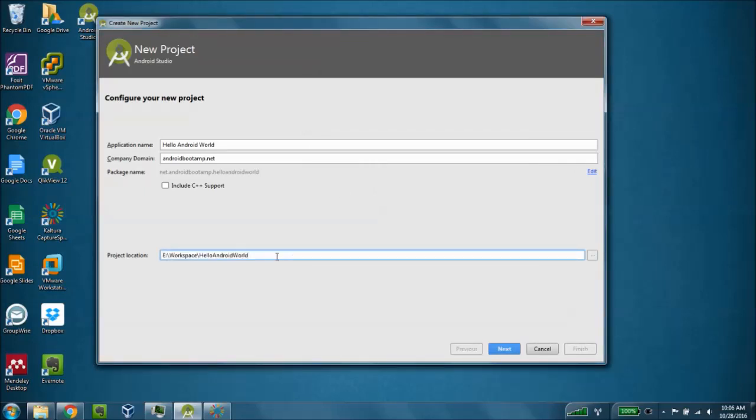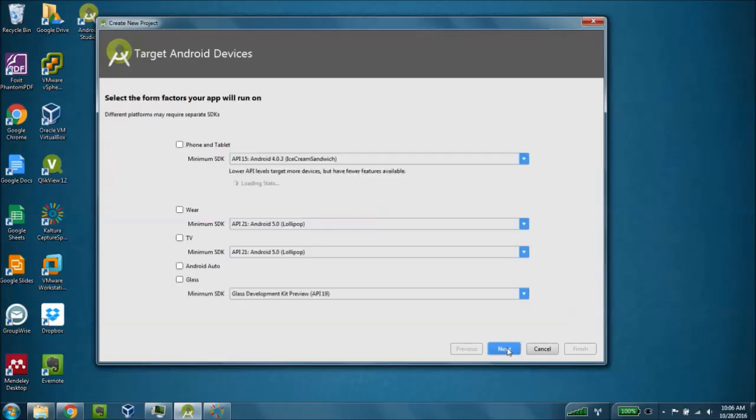I'm going to call this Hello Android World. It's going to grab that from the application name, and go ahead and click next.